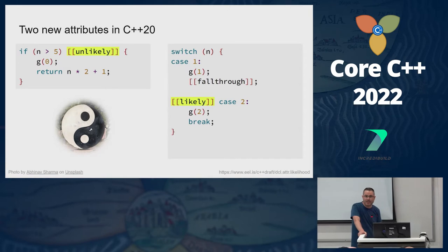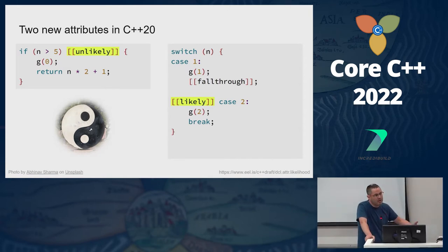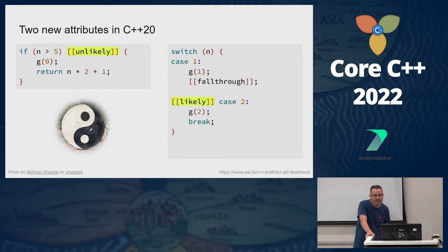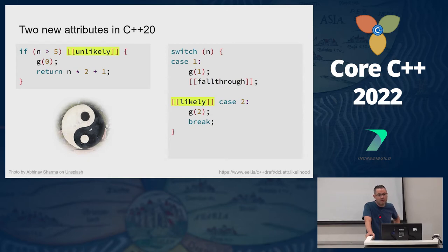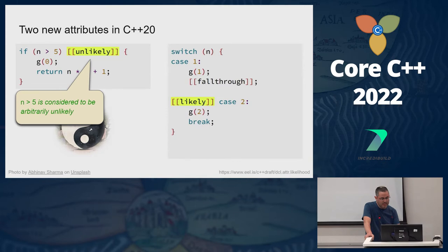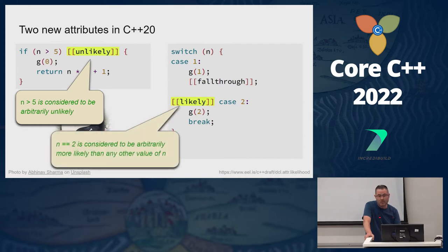There are two new attributes in C++20. Attributes came in with C++11 and later versions added attributes like fallthrough, nodiscard, and likely and unlikely. You can put likely and unlikely on branches to hint that something is more likely or more unlikely, with the goal of improving performance. You can put it on if, on else, on switch cases — wherever you presume that something is more likely to happen or more unlikely. For example, if you think that n being bigger than five is unlikely, you can hint the compiler that this is the case. Similarly, if you think case two is more likely, you can tell the compiler.